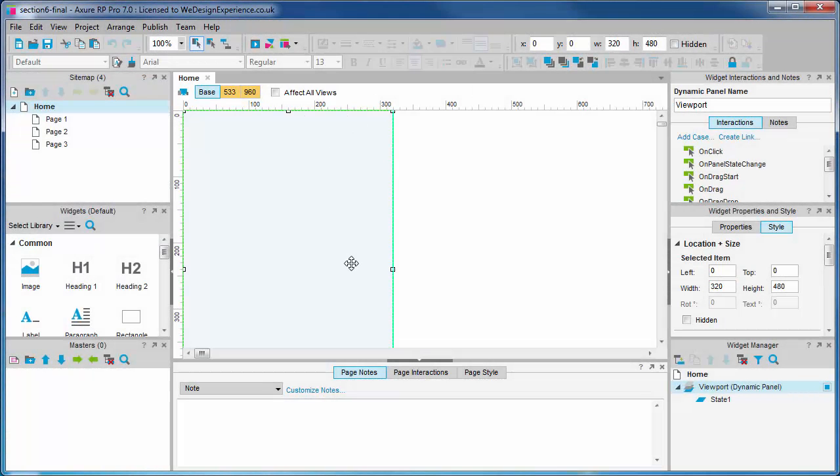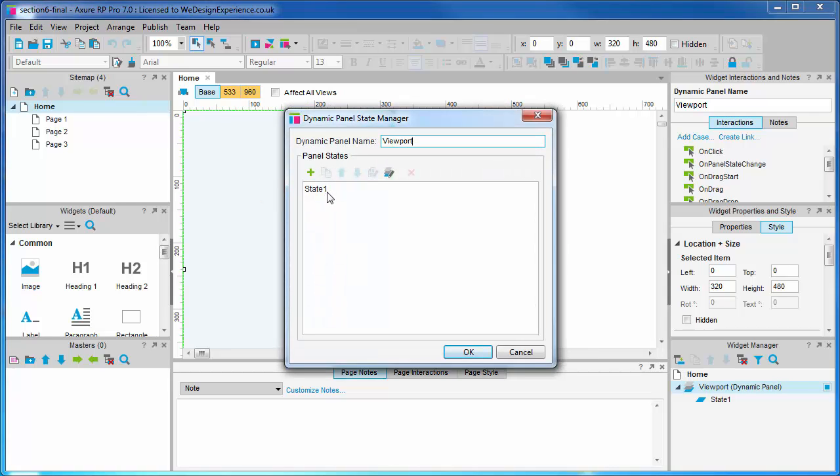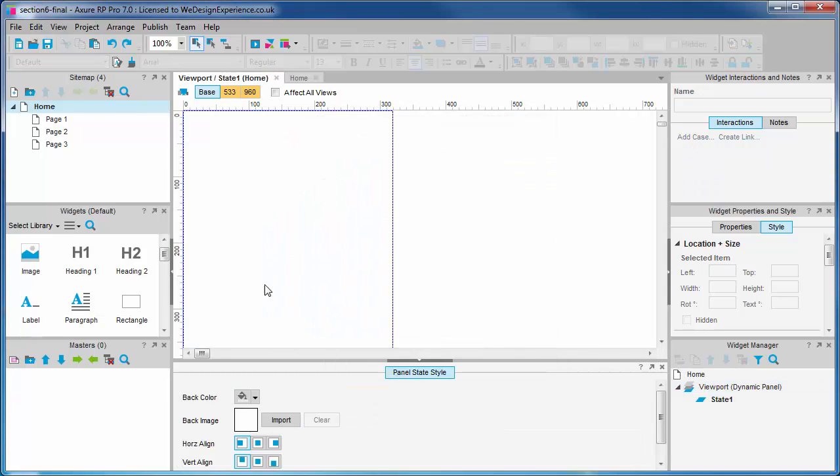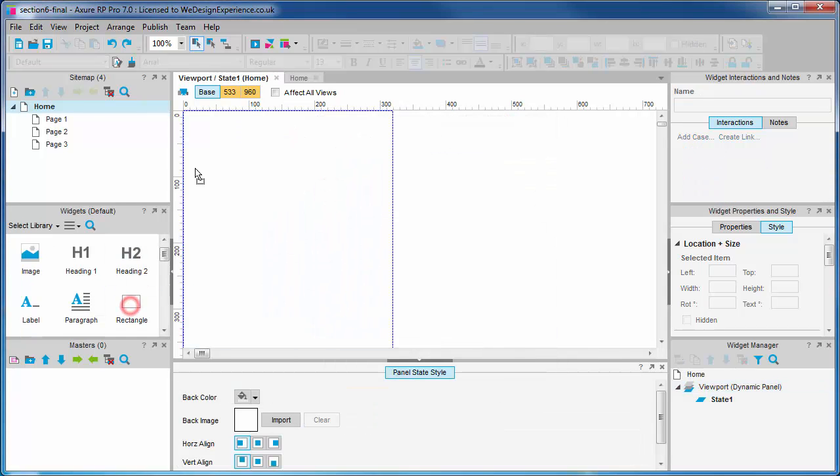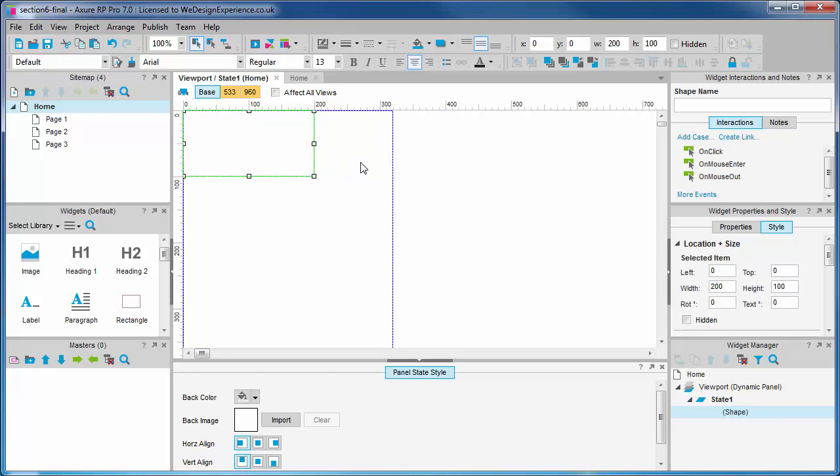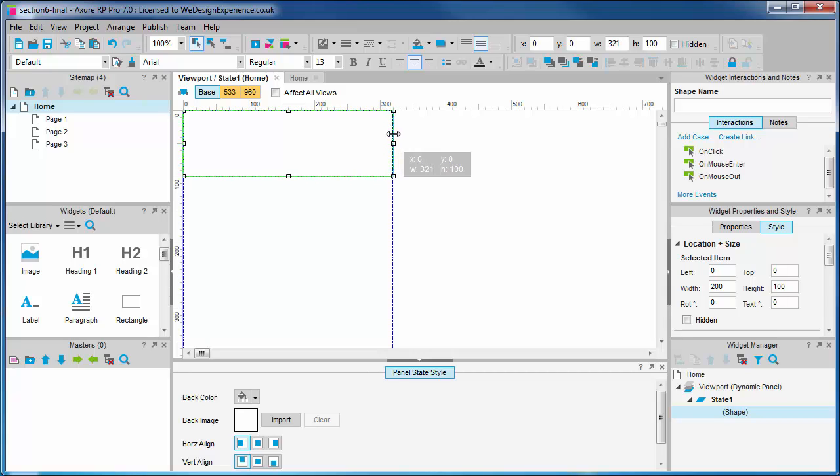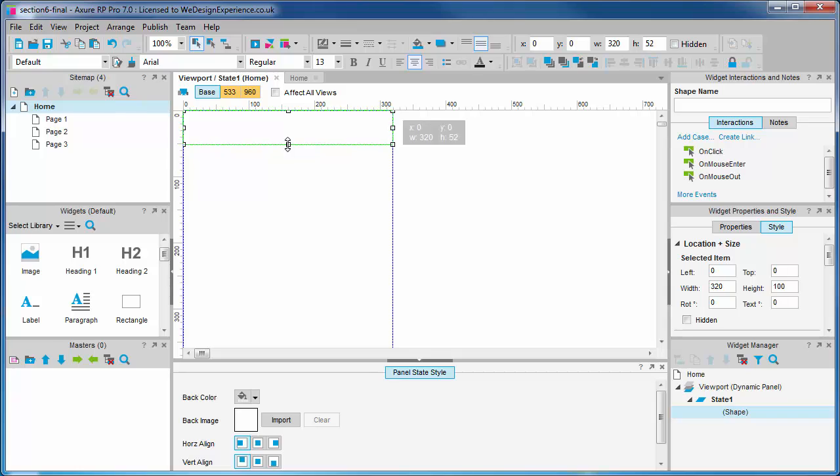Okay onwards, open the viewport panel. We're going to create a dynamic panel for our header. Let's drag out a rectangle and resize it. This rectangle is the background for our header. Let's resize this for the base view.